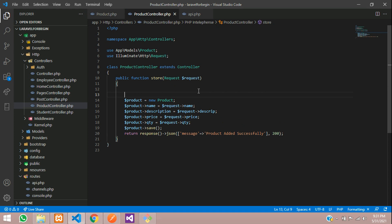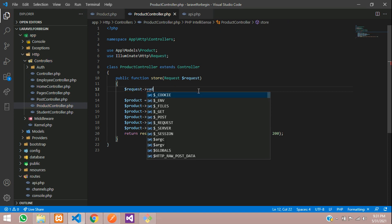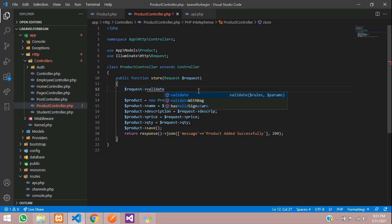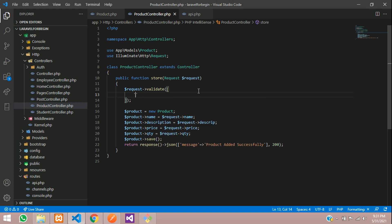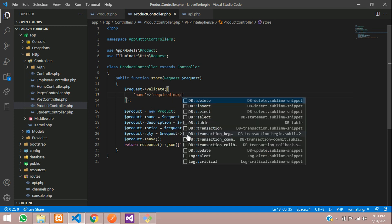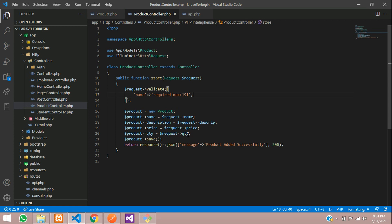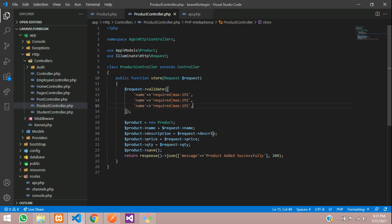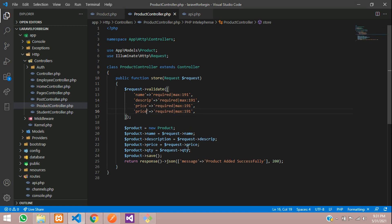Before saving, add validation. Use `$request->validate([...])` and pass all input fields in array format. For example: `'name' => 'required|max:191'`. Do the same for description, price, and quantity fields.